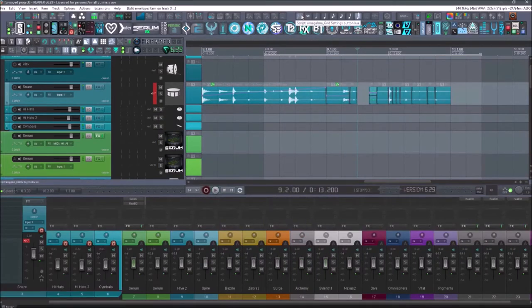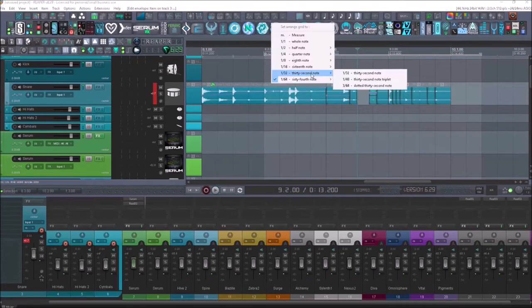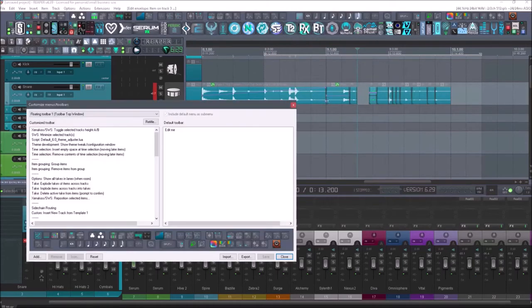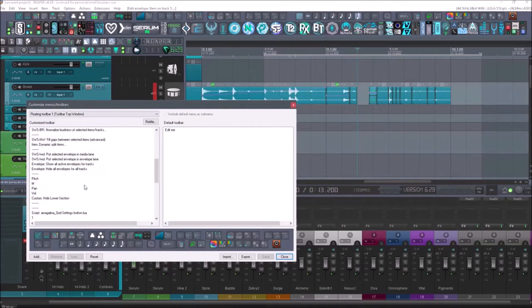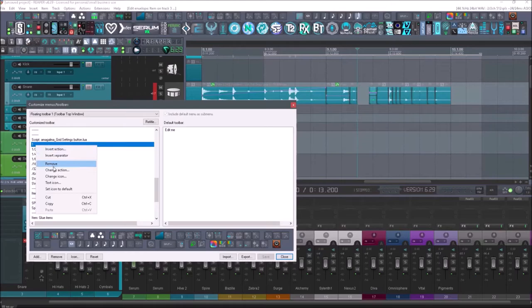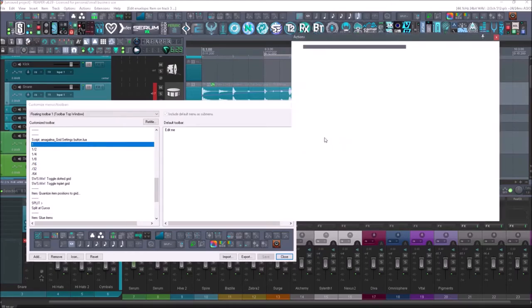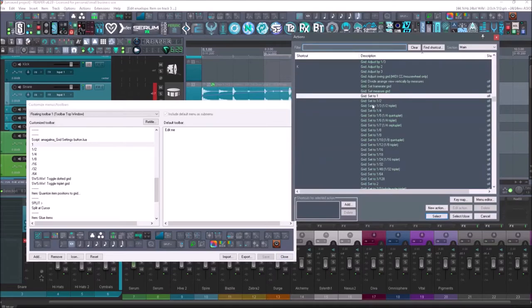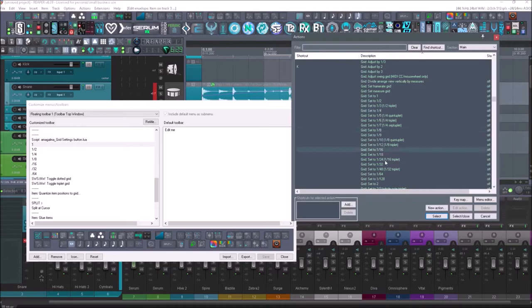Next up is going to be the script amalgama grid settings button. So if you wanted to really fine tune your grid, you can do dotted notes or triplets and all that. And you can select in here. Now, I already use these right here. If you notice, I'll have the whole note, half note, quarter note, eighth note, 16th, and all that. So if I go into change action, take a look at these. These are all pulling from the same region of grid set to one, to a half, to a fourth, to an eighth, 16th, 32, 64.